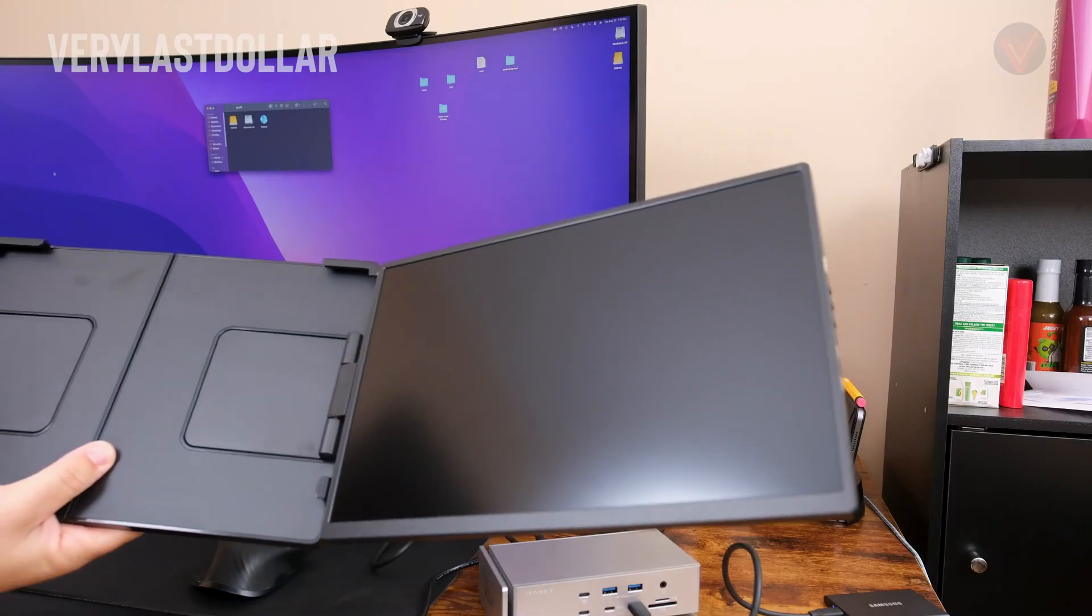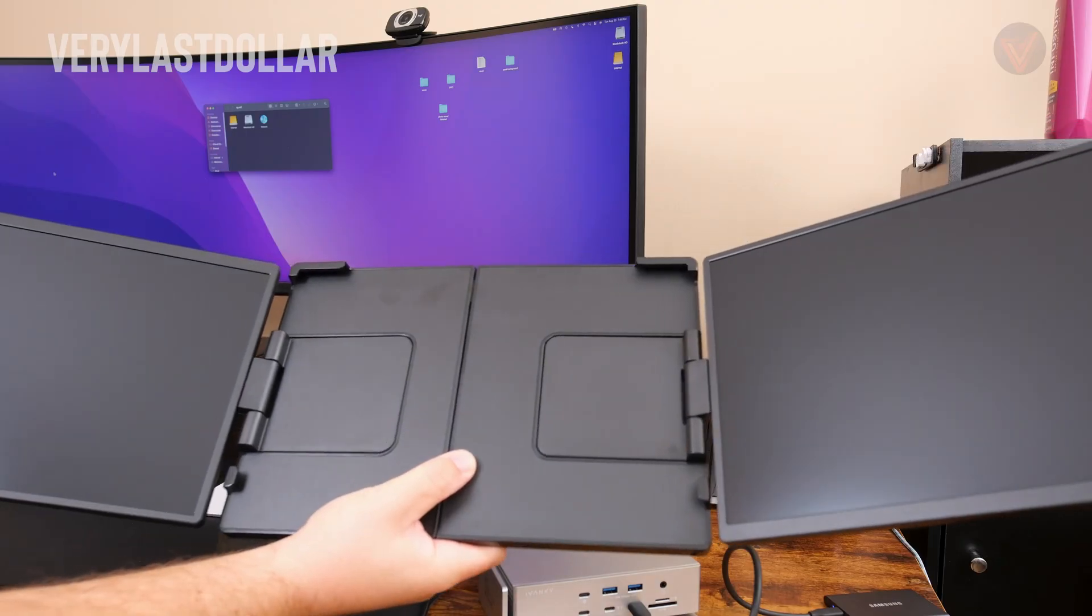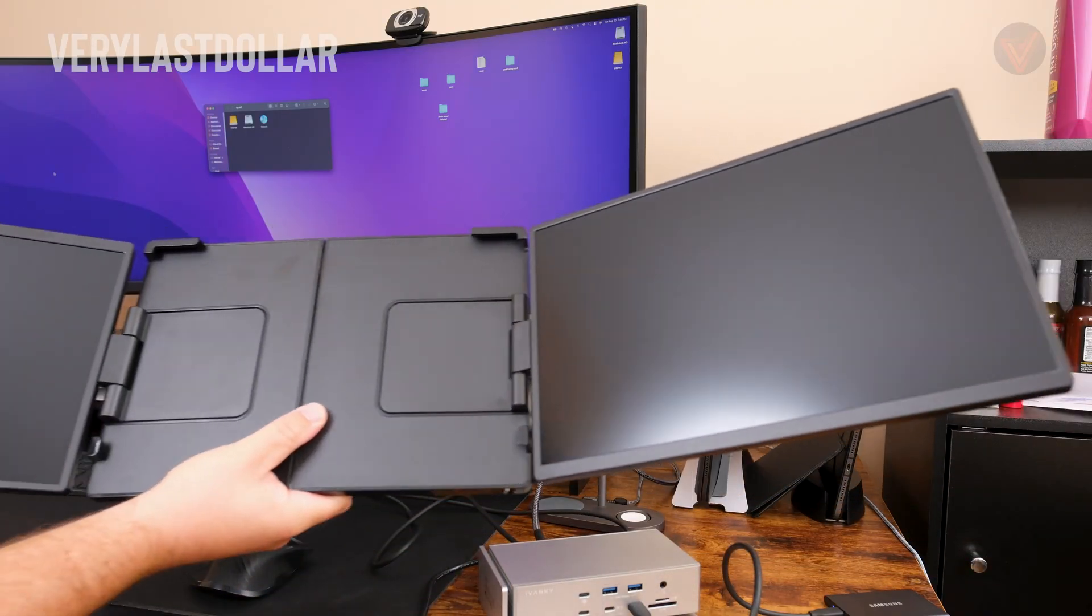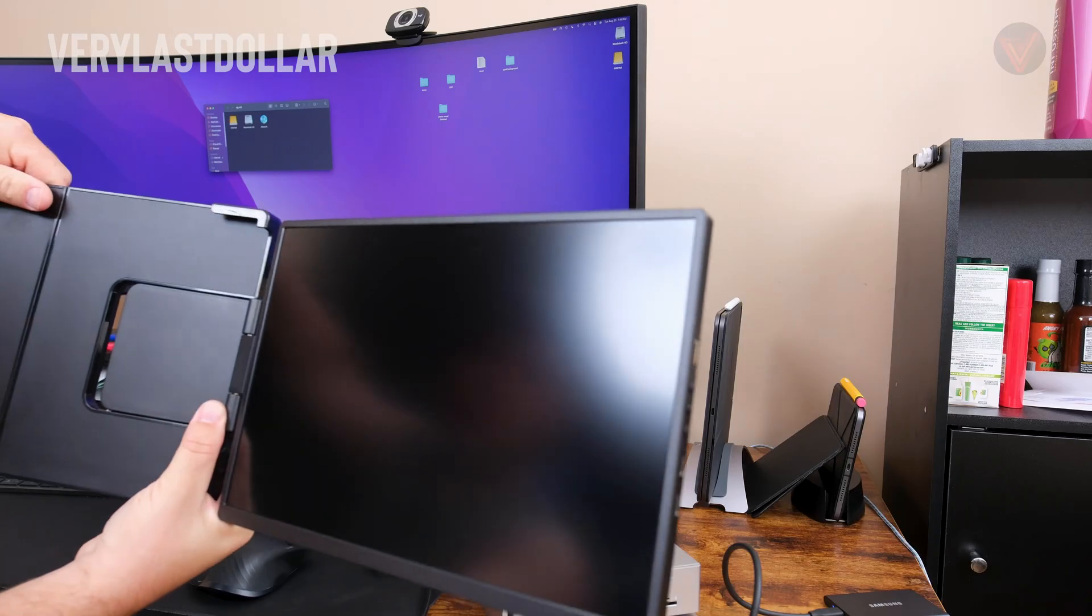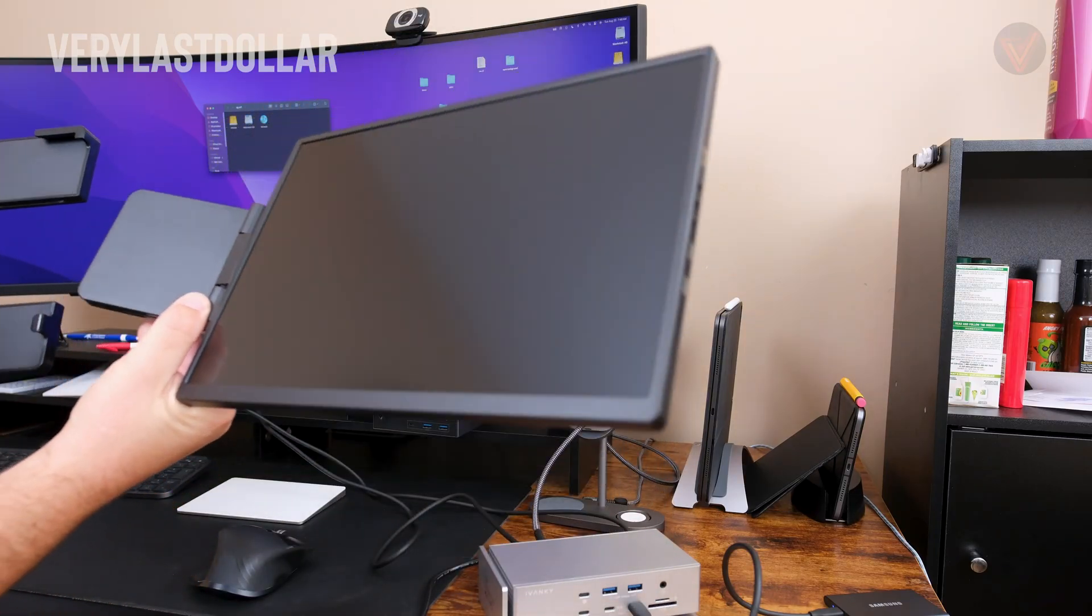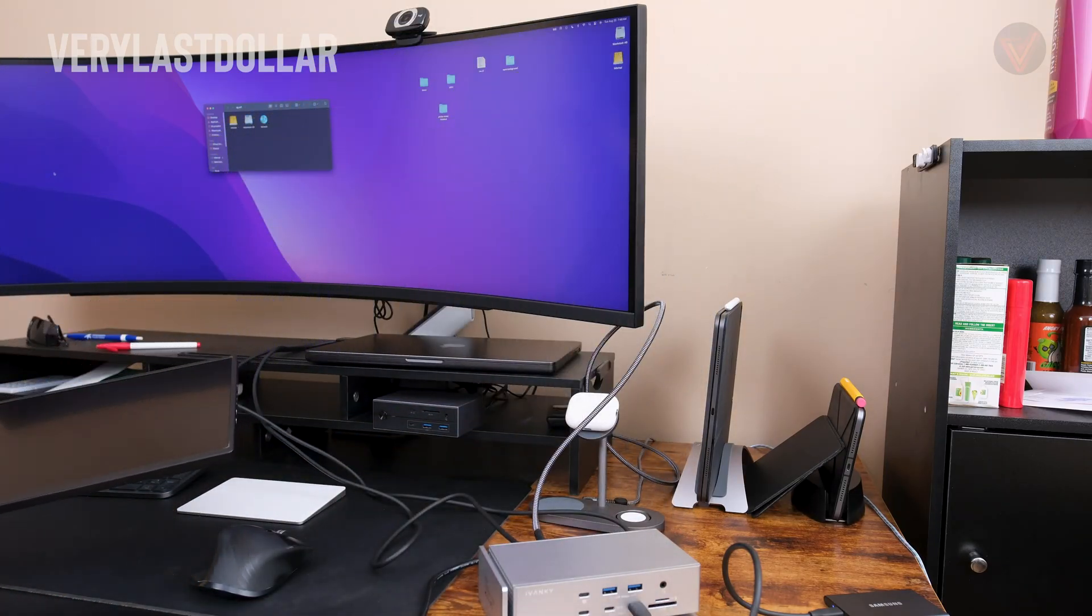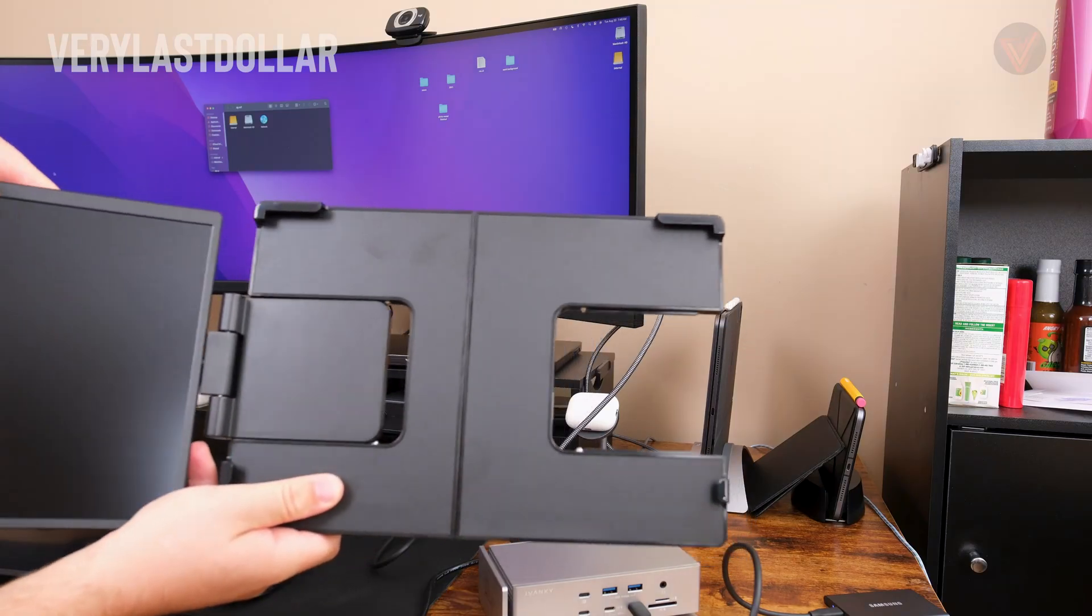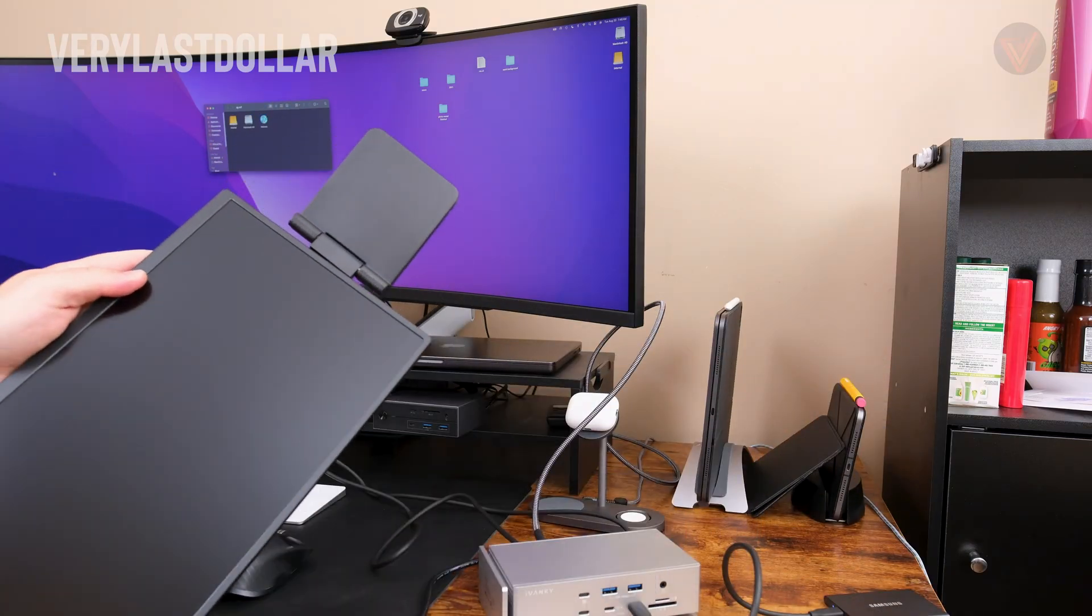I do have two 2.5K monitors to test out here with my setup. This is from a portable triple screen setup I've been using for my laptops. They are from a company called You Perfect, which can be picked up off Amazon for about $300.